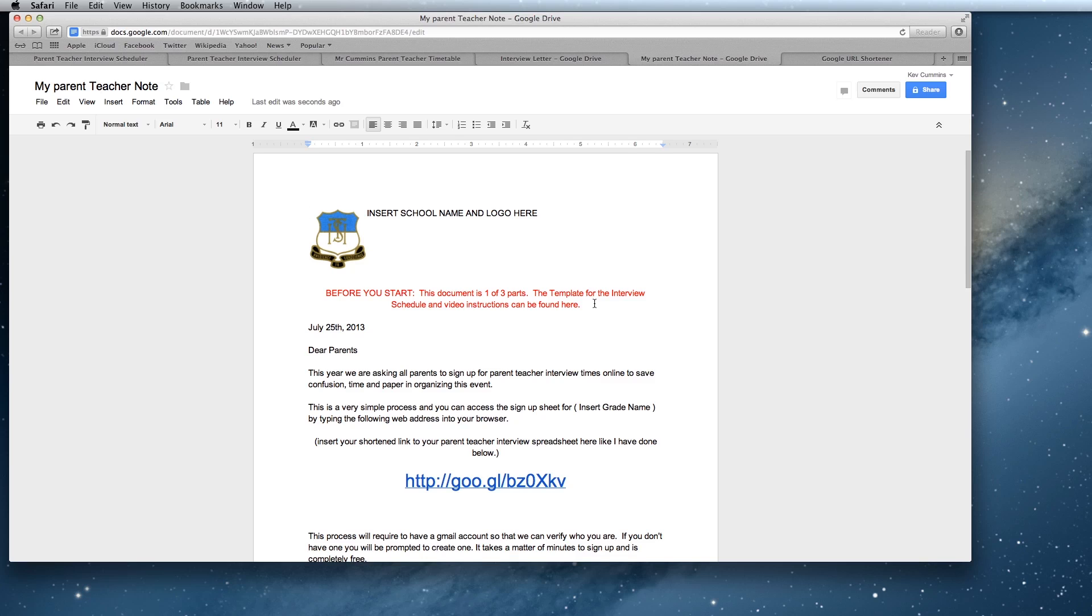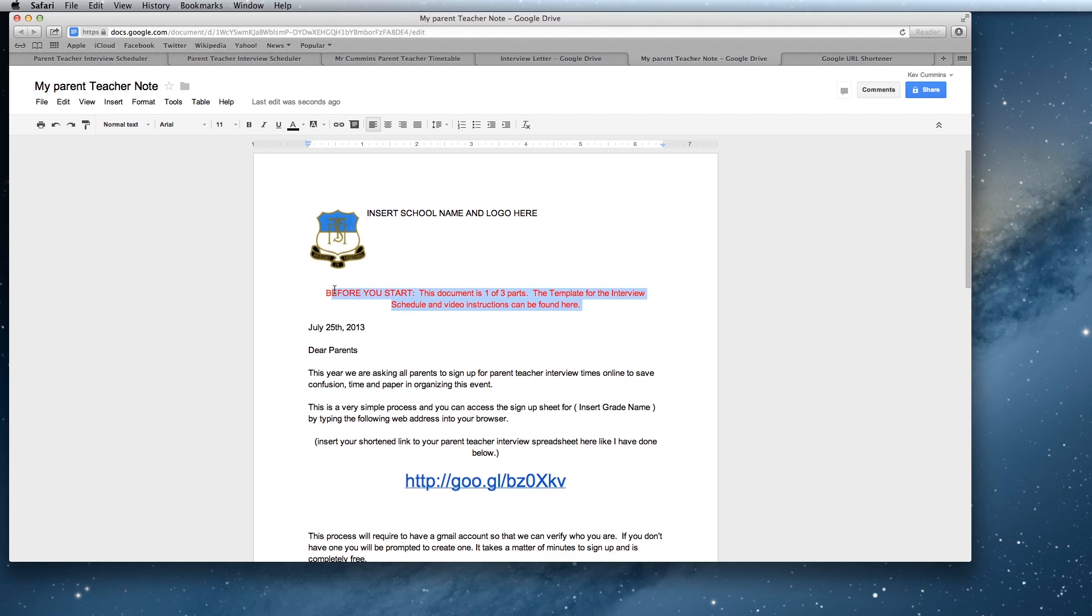Now there's some instructions here in case you've done this in the wrong order. It's just telling you that this is one of three things that you need to do which is watch the video, edit the other template and edit this note. So you can just delete this once you've read that.